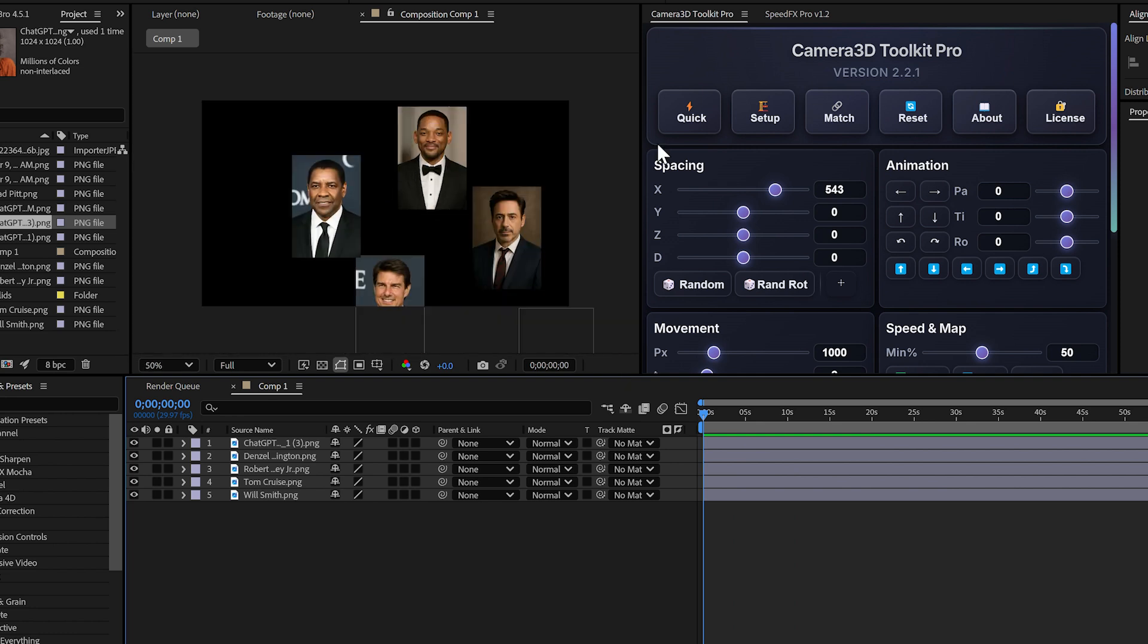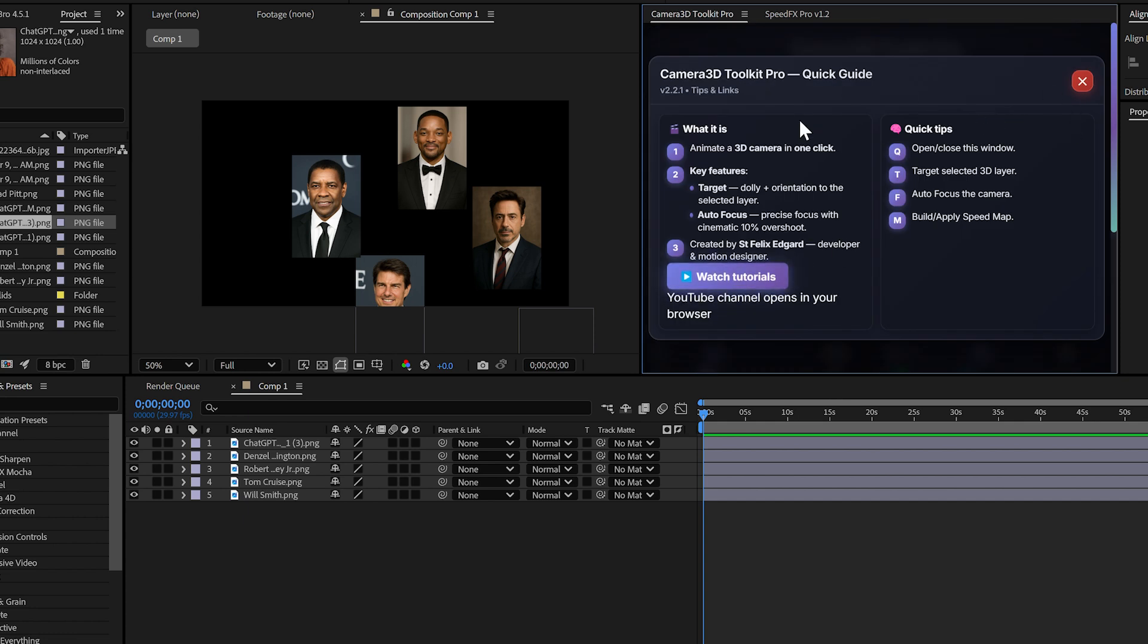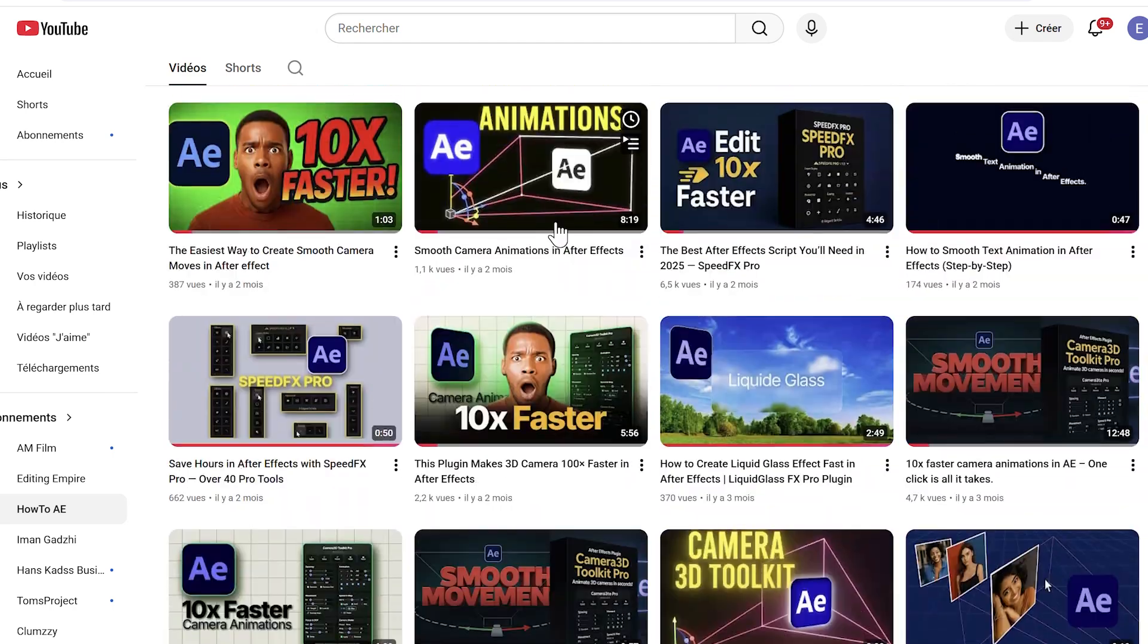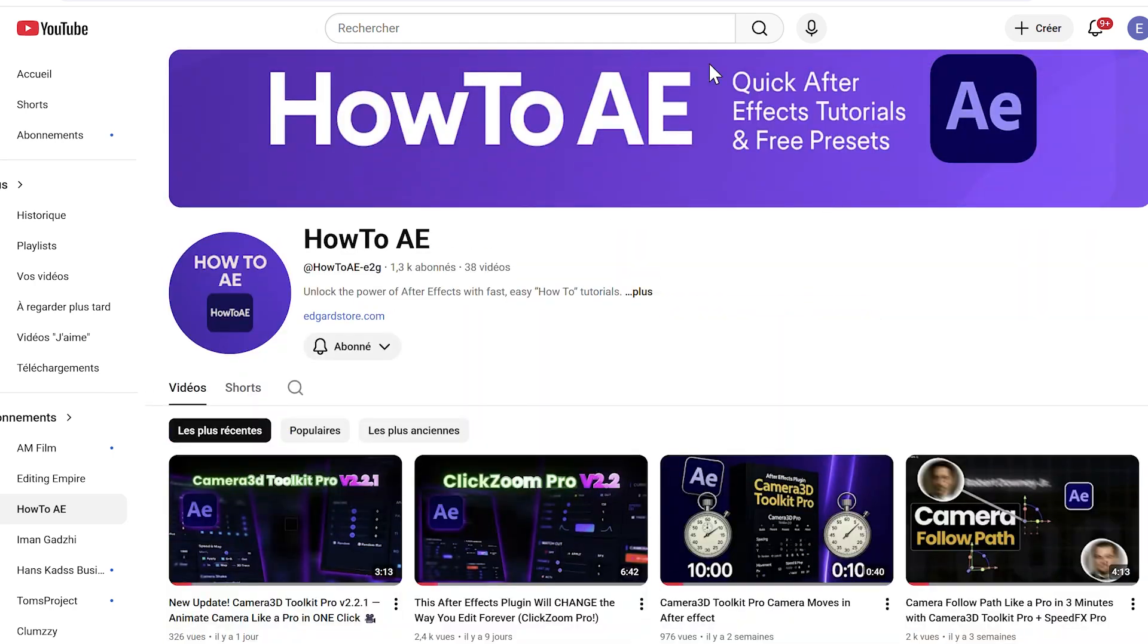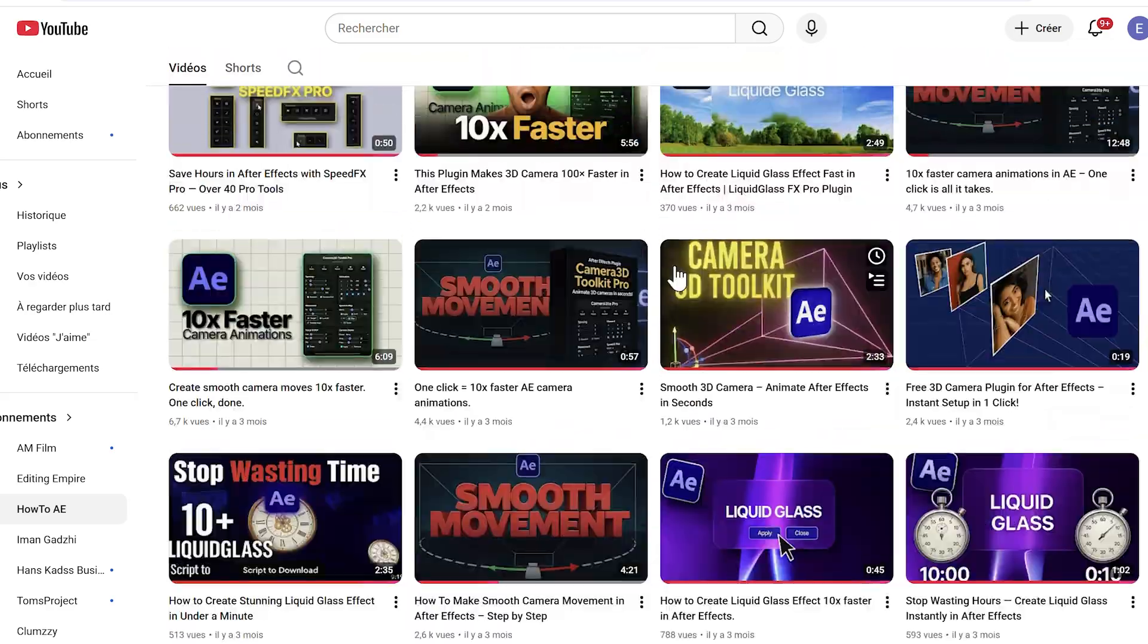The about button. The about button gives you access to all the tutorials on my YouTube channel about the plugin. If you click on it, it directly opens my channel where you'll find tons of videos to deepen your mastery of the plugin. There are use cases, tips, and complete workflows.